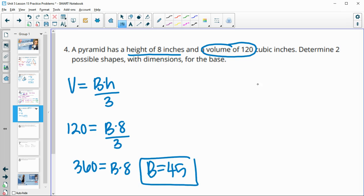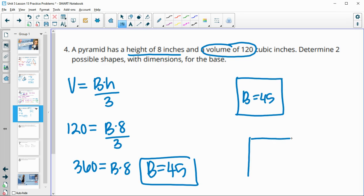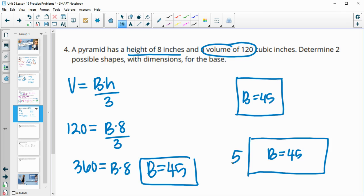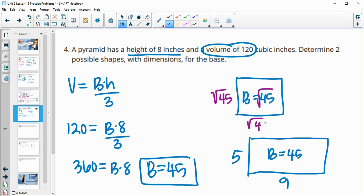So we need two different shapes with area 45. For a rectangle, we just need two numbers that multiply to 45 — for example, 5 and 9. So we could have a rectangular pyramid with a base of 5 by 9 inches. For a square, the sides must be equal, so we take the square root of 45 — each side would be the square root of 45 units, and multiplying those gives an area of 45.